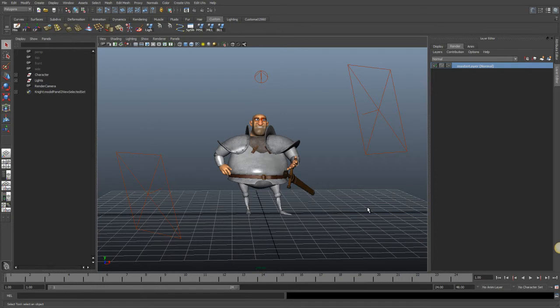In chapter 4 we're going to be talking about compositing and the different techniques that go with it, such as render layers, render passes, and the different shaders you can output. We're going to go into a post application like After Effects and also do a little bit of Fusion, talking about the whole process of going from Maya, rendering out layers and passes, and putting them back together for more control over your render.